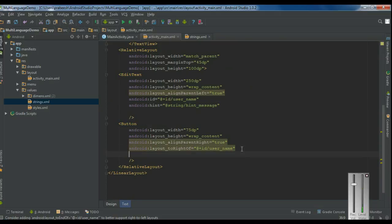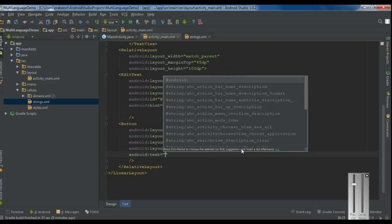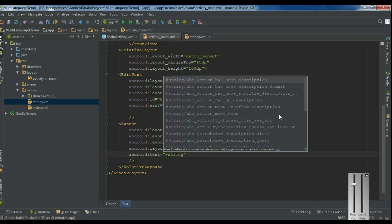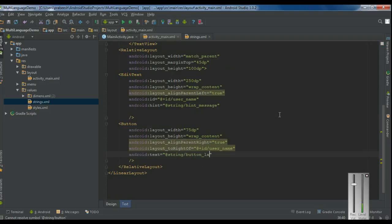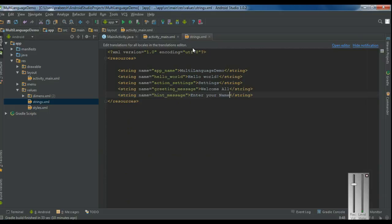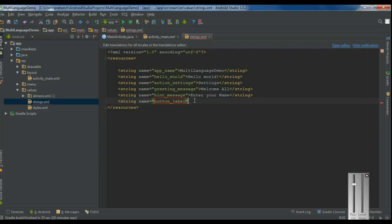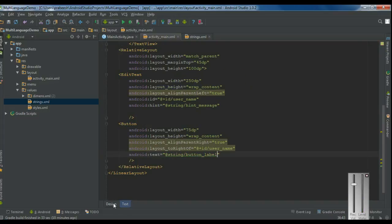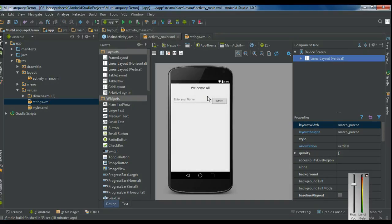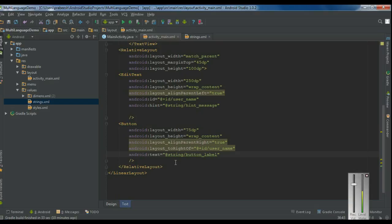Now we have to specify a label for the button. Add the string resource in strings.xml, name it 'button_label', and specify the value as 'Submit'. Now we have a welcome message, an edit text with a hint, and a button with a label. We need one more text view to display the current language.